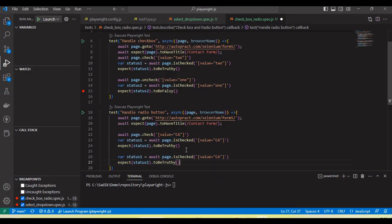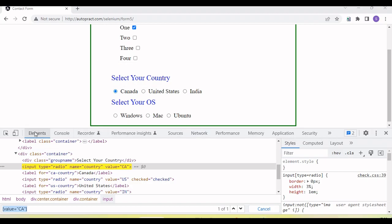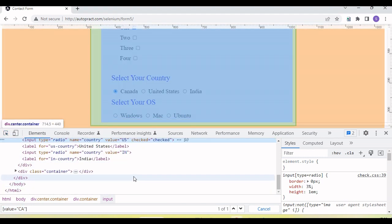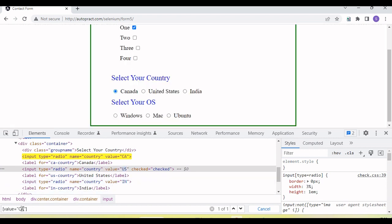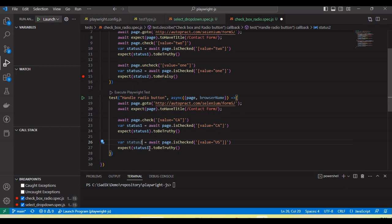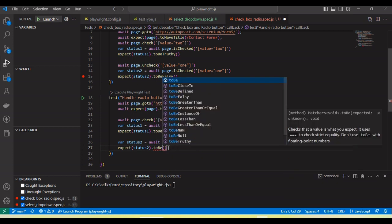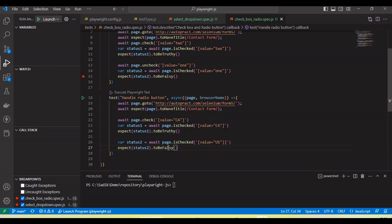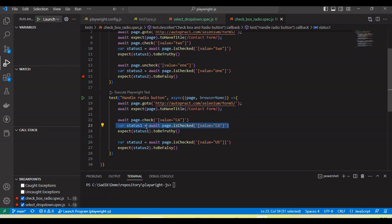I change the locator to the US value and store the result in `status2`. Here we need to verify it is `false`. So first it will check the Canada radio button, then verify Canada is checked — which gives `true`. Then it checks whether the US radio button is still selected — since Canada was selected, US is now unselected, so we will get `false`.